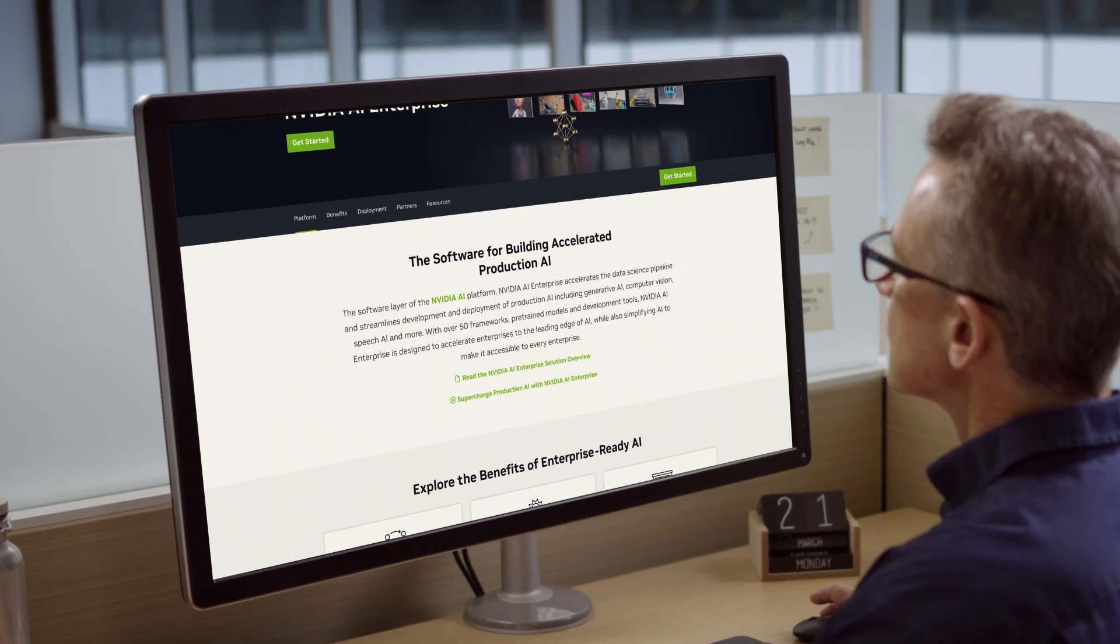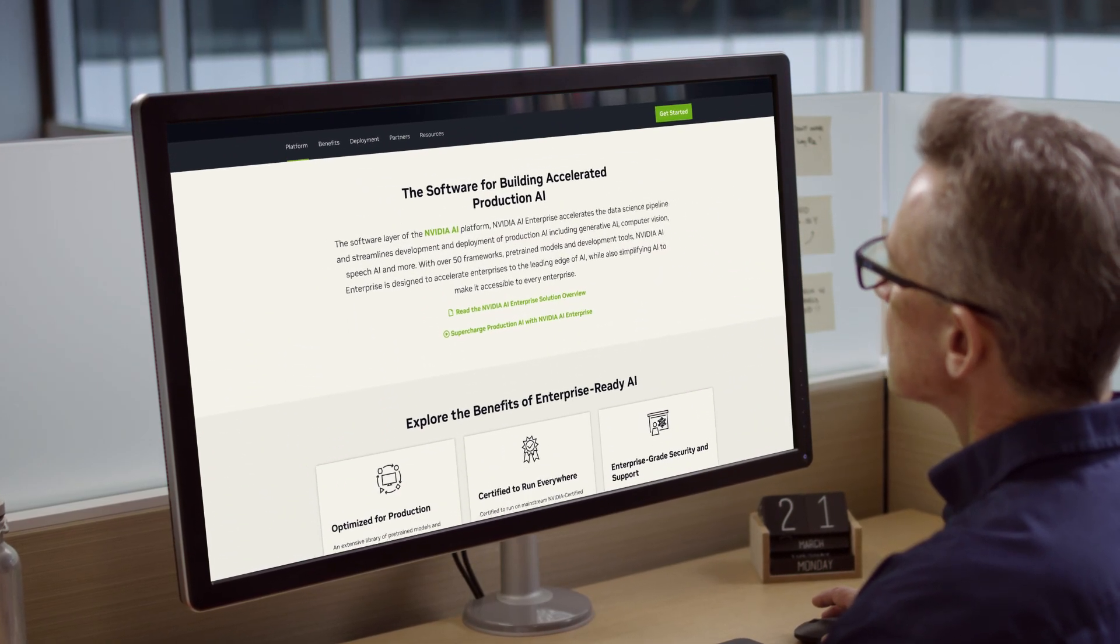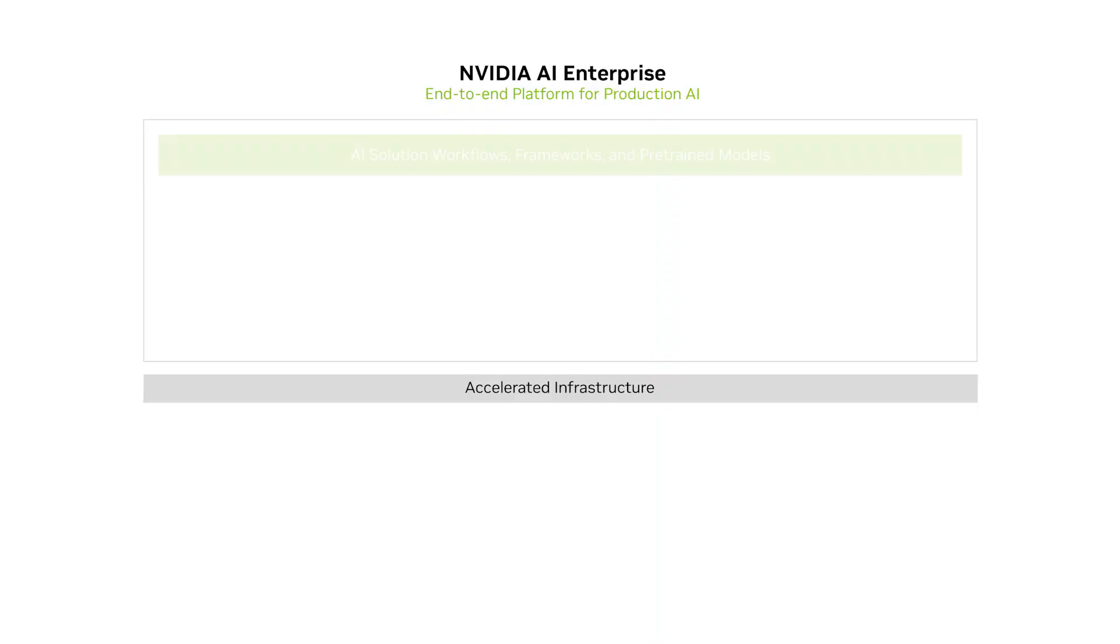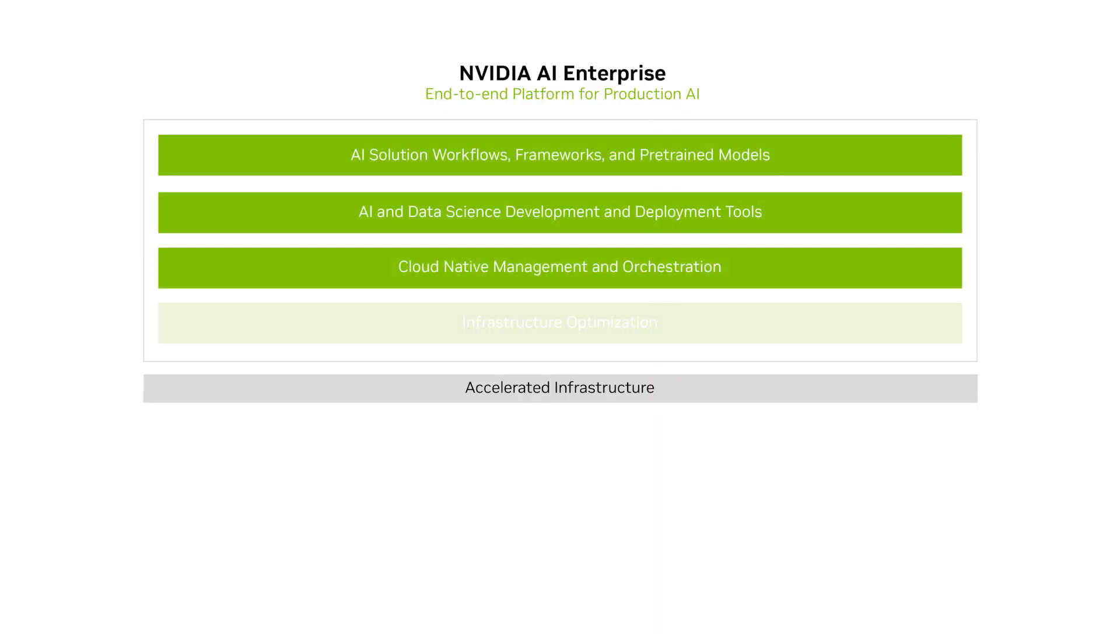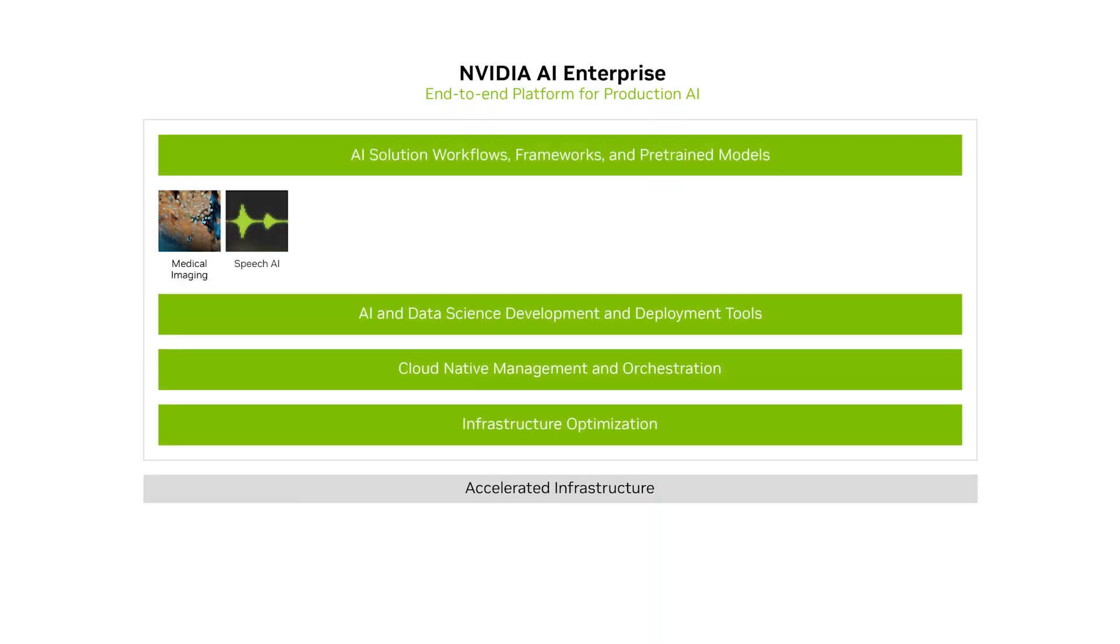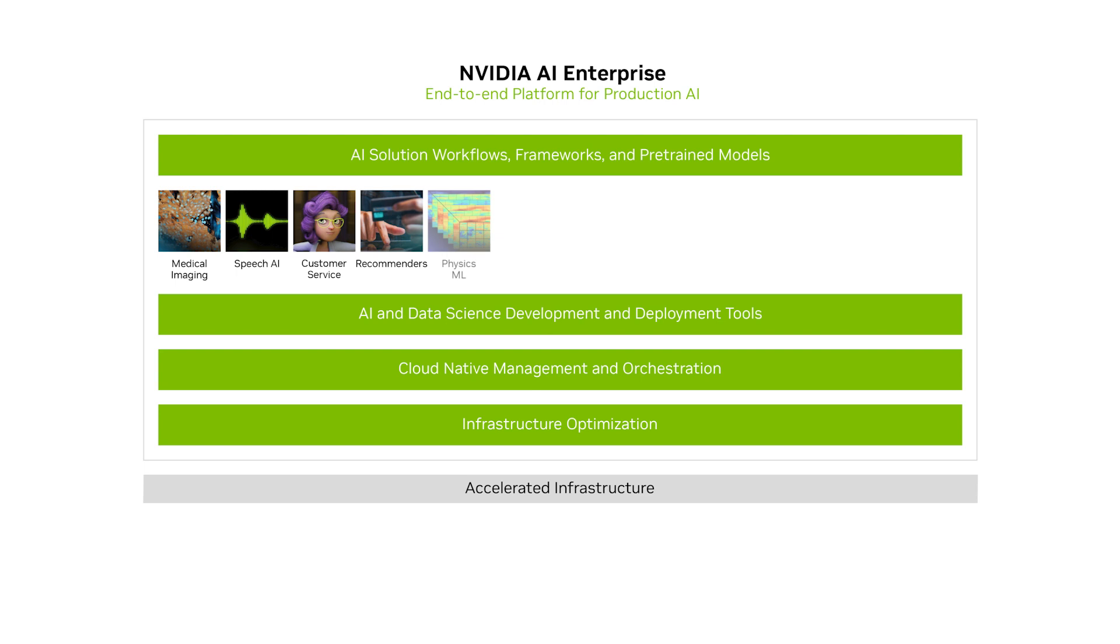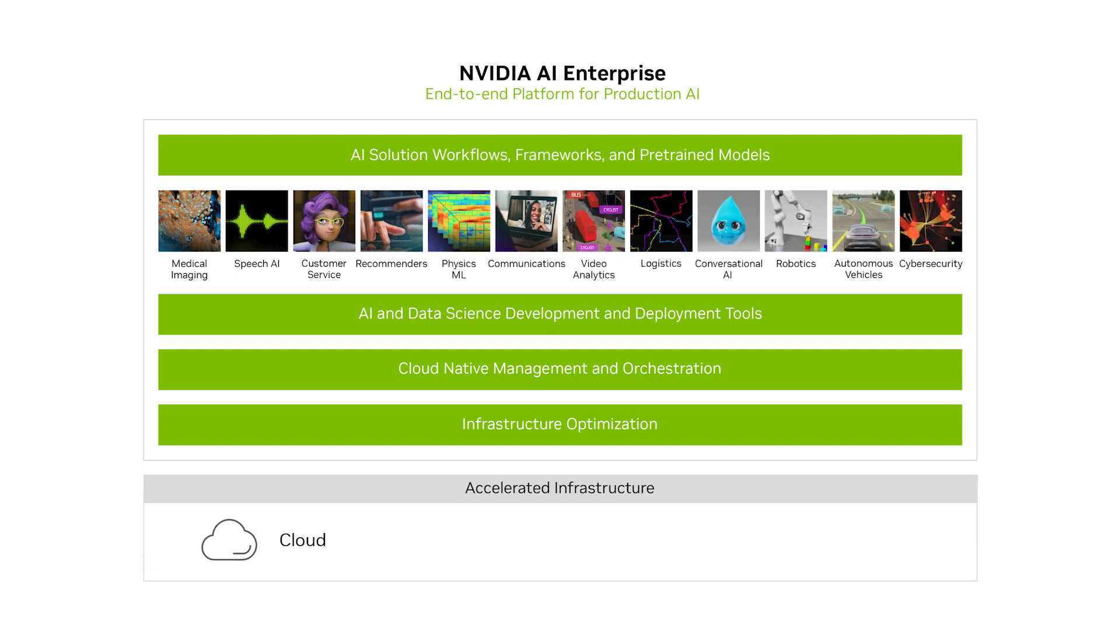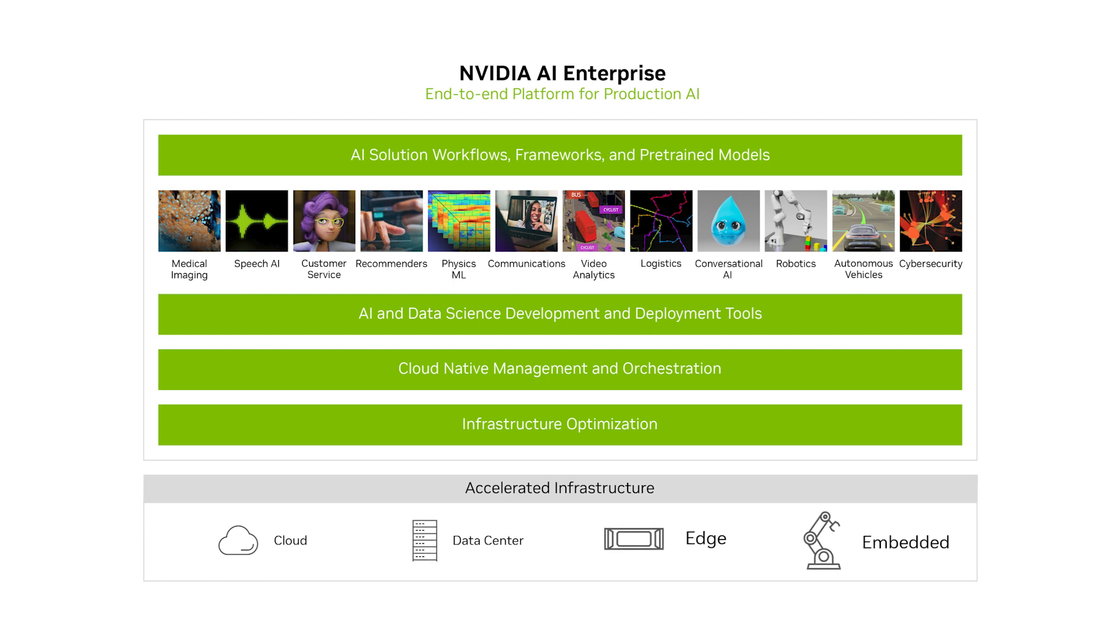Also, the NEMO framework is part of NVIDIA AI Enterprise, an end-to-end, cloud-native software platform designed to accelerate enterprises to the leading edge of AI with support, security, and API stability, giving you peace of mind with your AI projects.